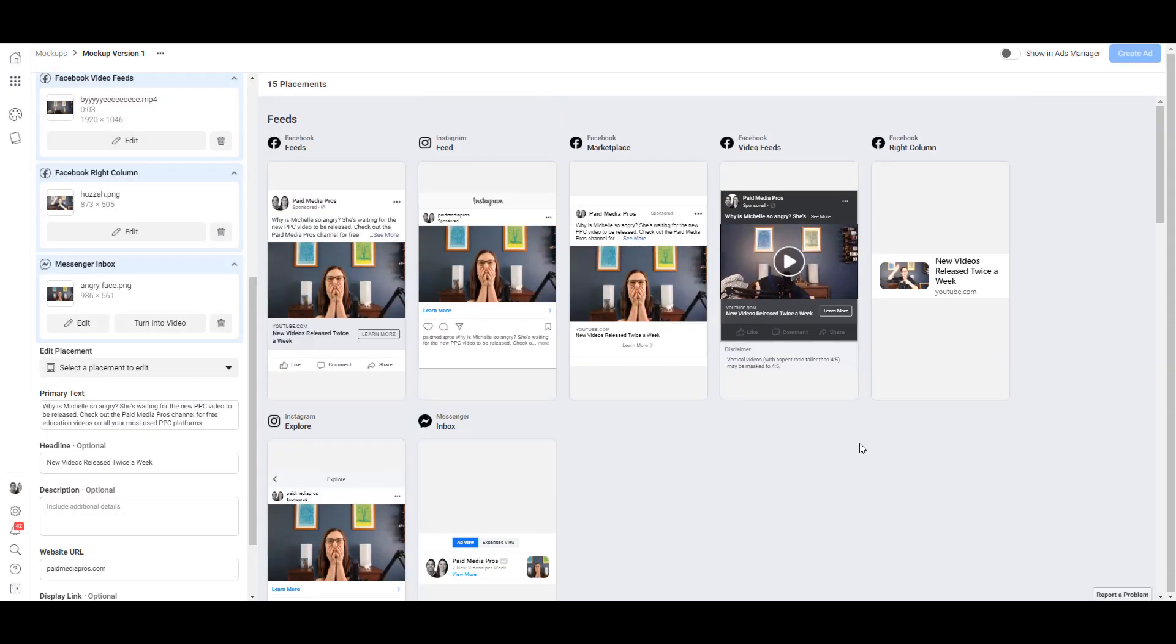Now scrolling back to the top, something you need to be careful of is that if you have different creatives per placement, you might want to make sure that your text in that ad makes sense with the creative you're using. So in most of the placements, I have this picture of Michelle and she looks angry. In the creative, I said, 'Why is Michelle so angry?' and then we go on with the rest of the primary text.